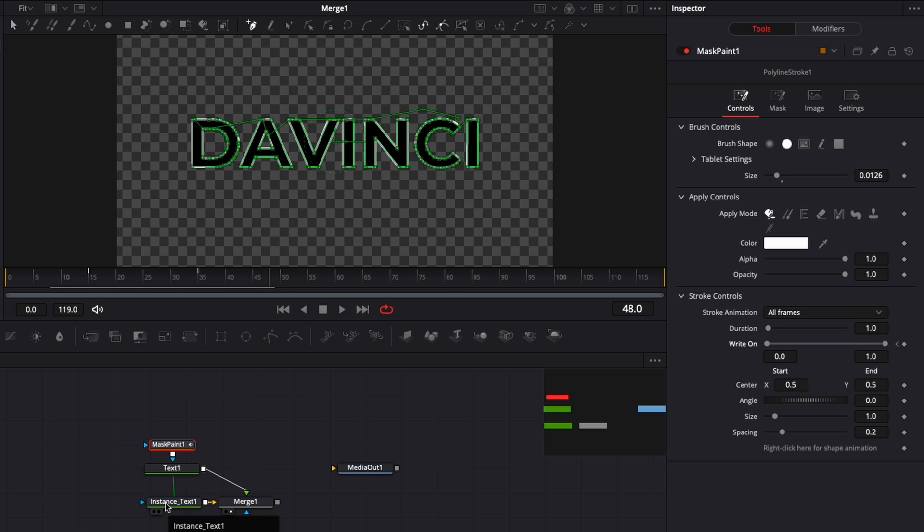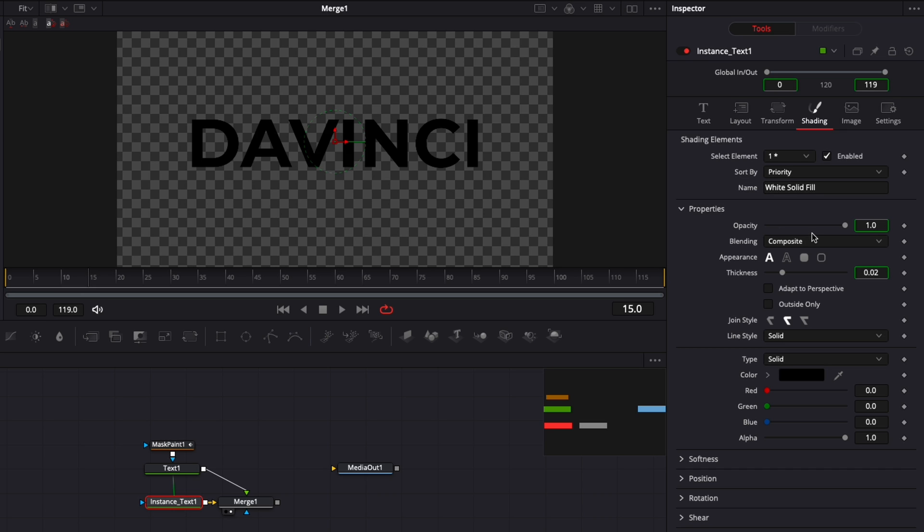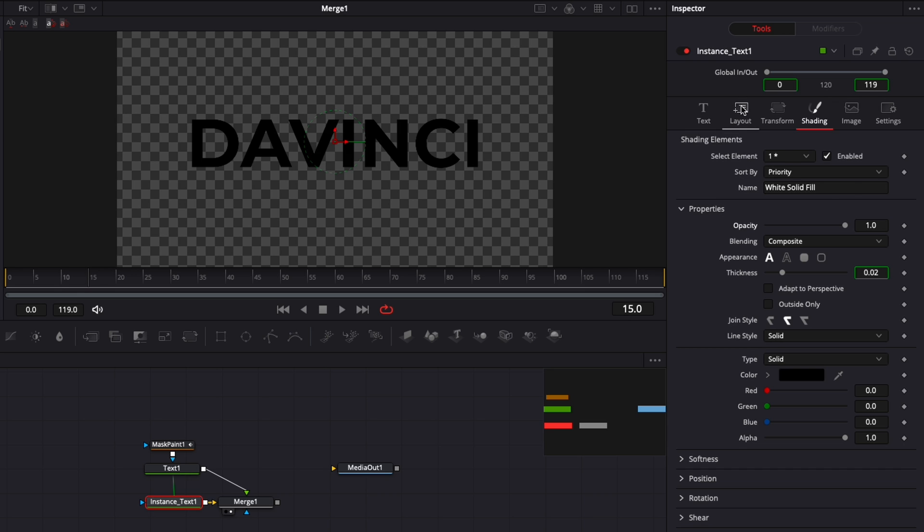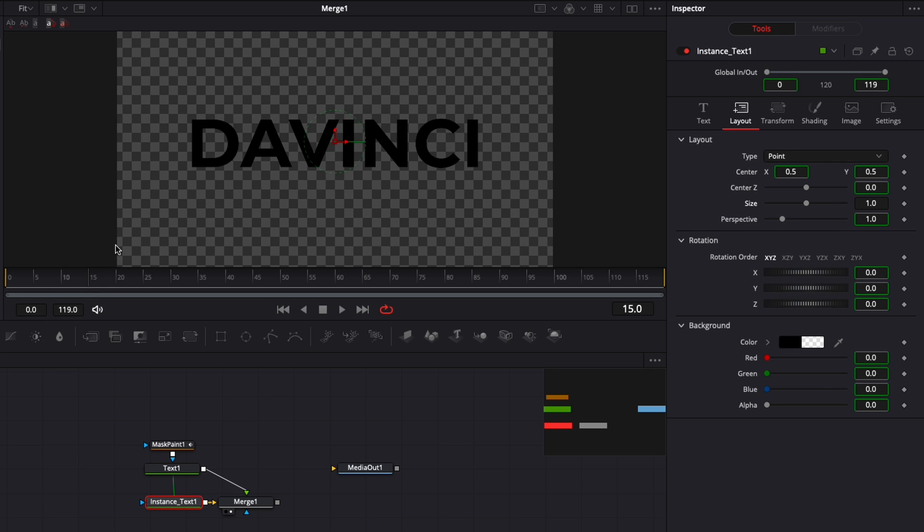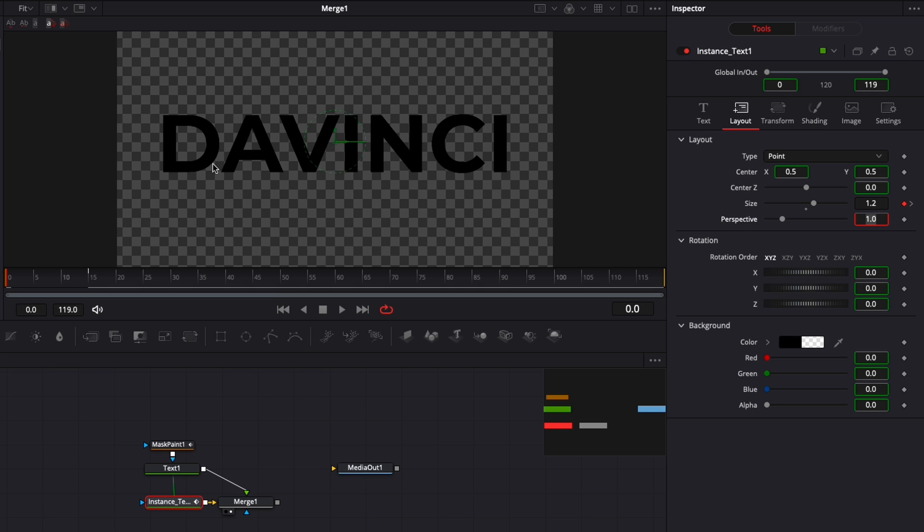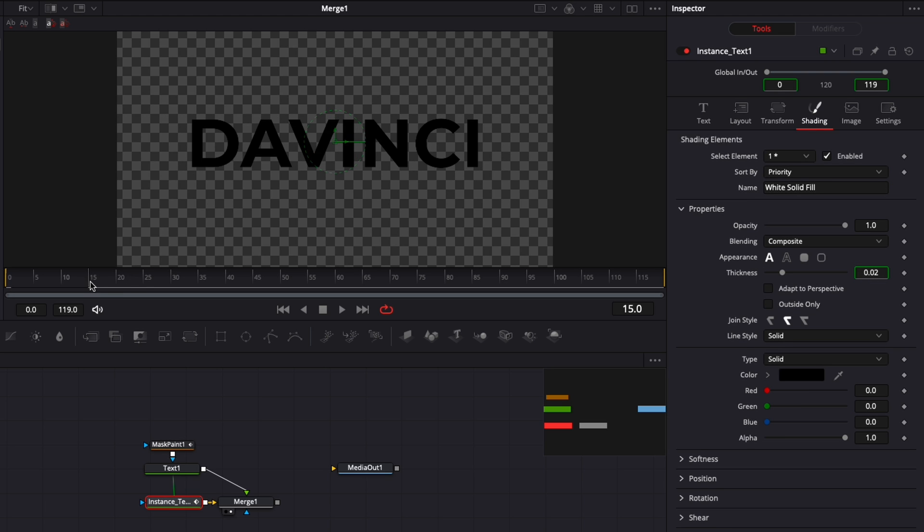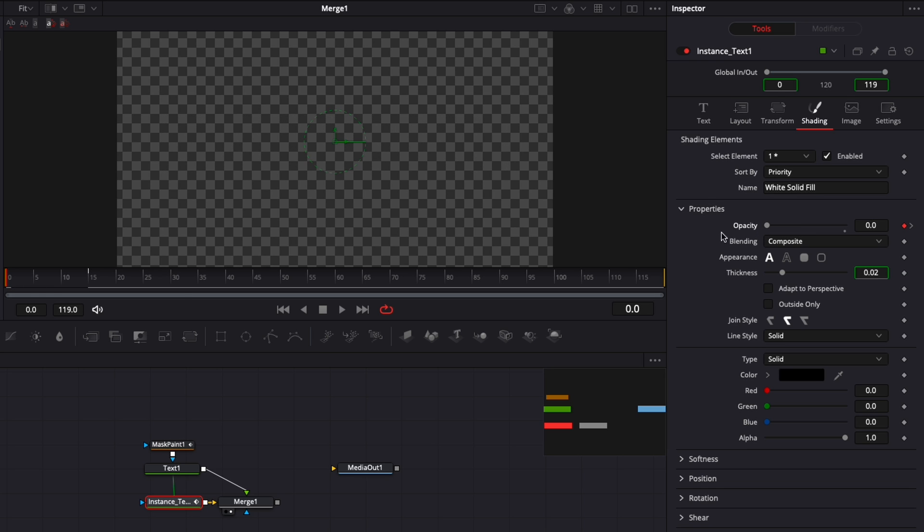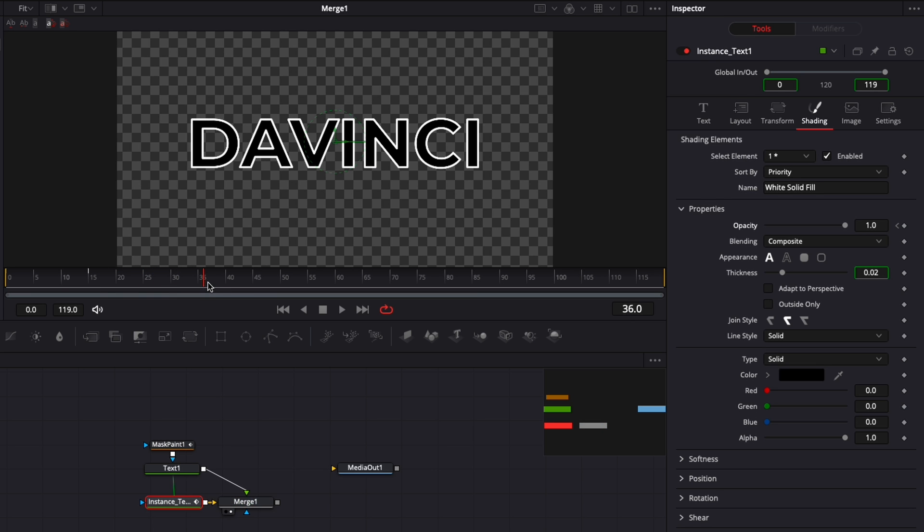Now if we play it we have the outline animation coming into place. I'm going to select instance text 1 and add a keyframe at frame 15 for size and opacity. But it's still instanced so I need to de-instance it first - right click and de-instance, then go to layout and de-instance size. Frame 15 size 1, then I'm going to go to frame 0 and bring that to 1.2 for an over scale animation. Then I'm going back to shading, frame 15 opacity at 1, and frame 0 opacity 0.